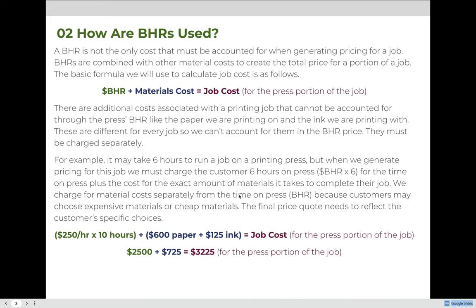Now again, that's just for the time on press. We would add to that the cutting of whatever they're creating, packaging it in boxes, shipping it to a client — there are lots of other things we'll add. But for the press portion of the job, we would charge $3,225.